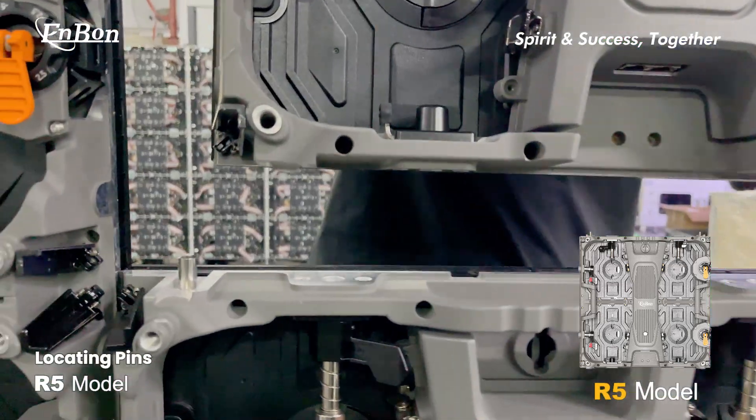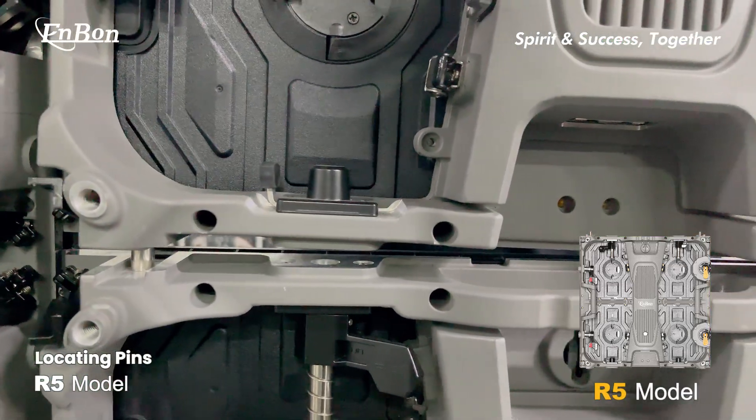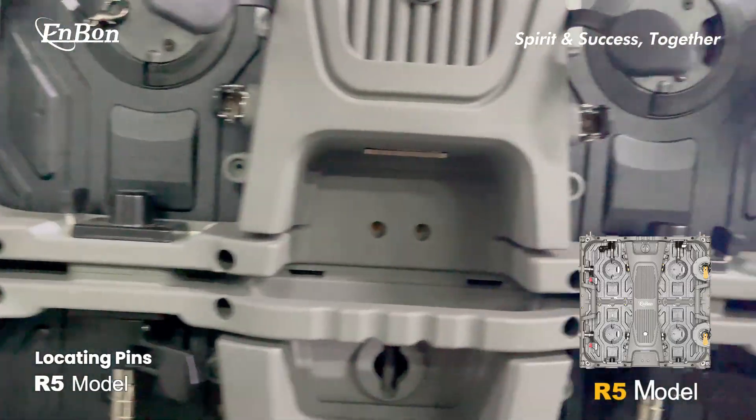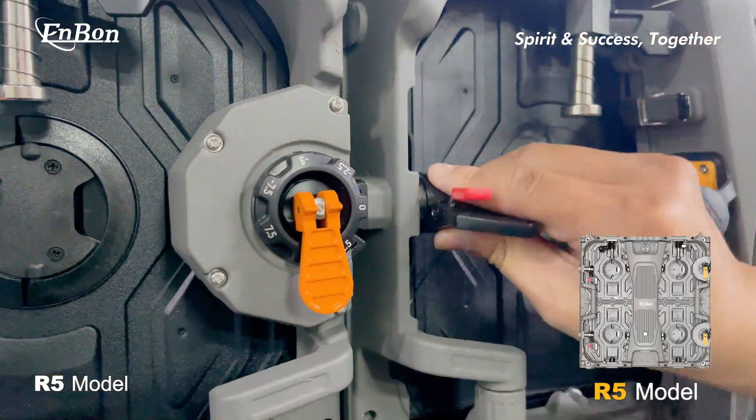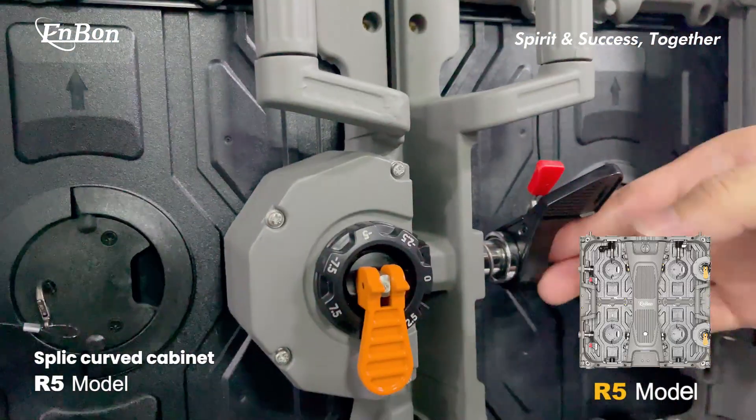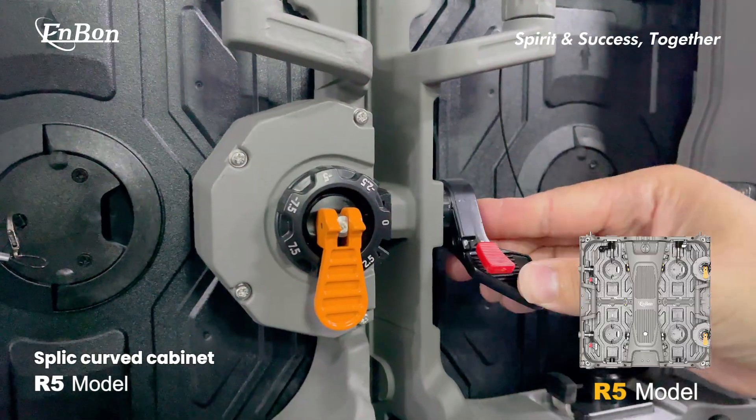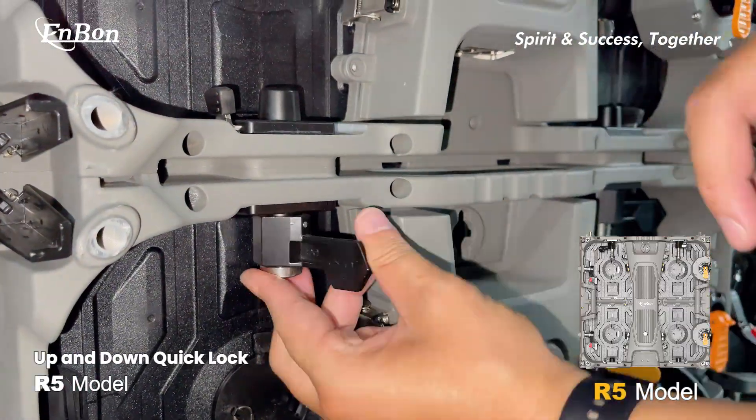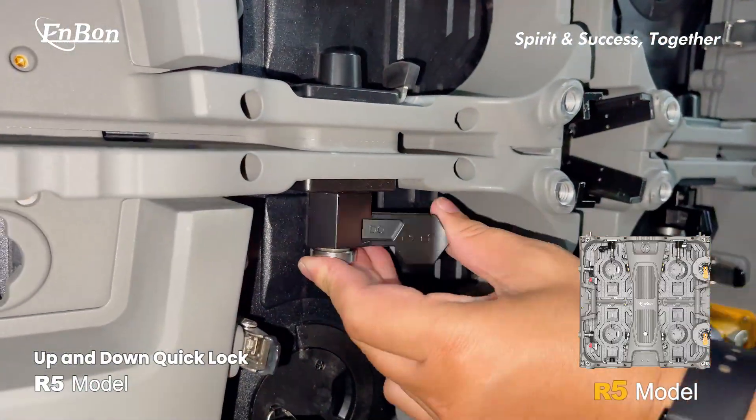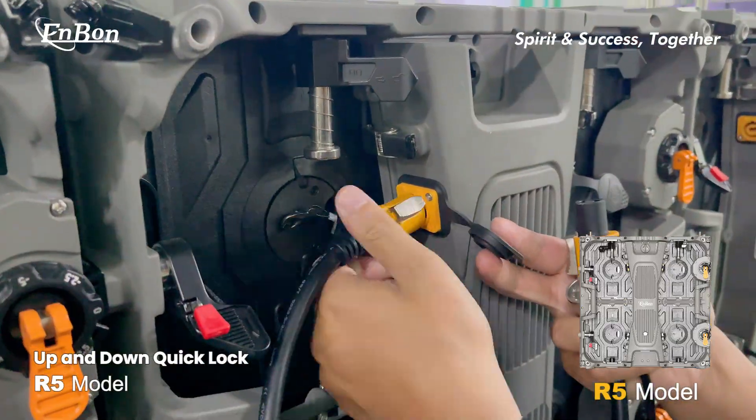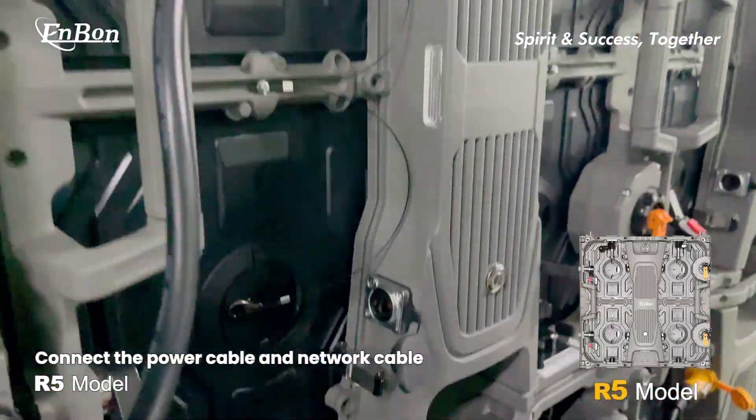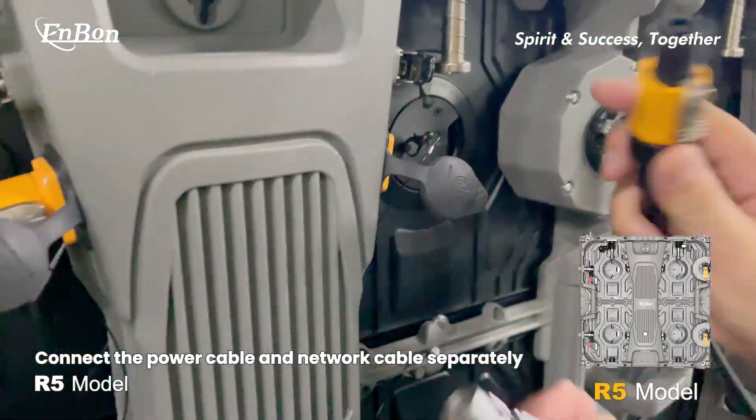Use locating pins for the split curved cabinet with up and down quick locks. Connect the power cable and network cable separately.